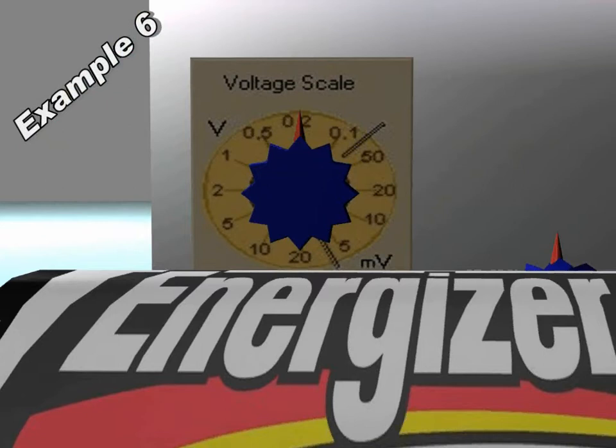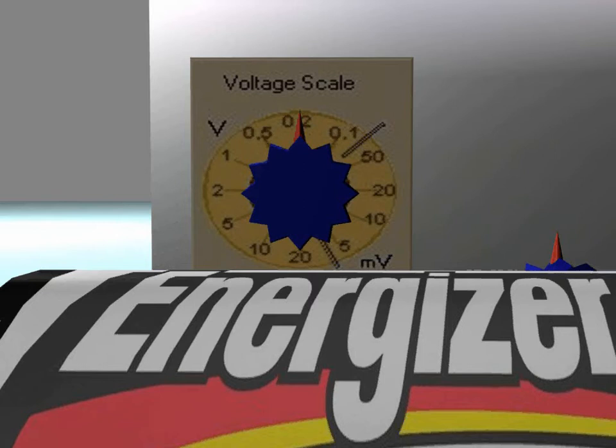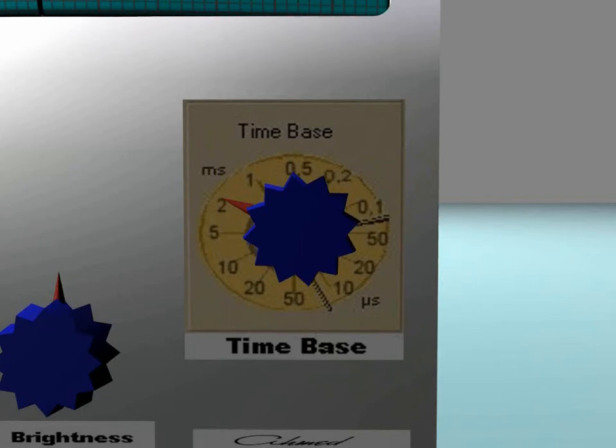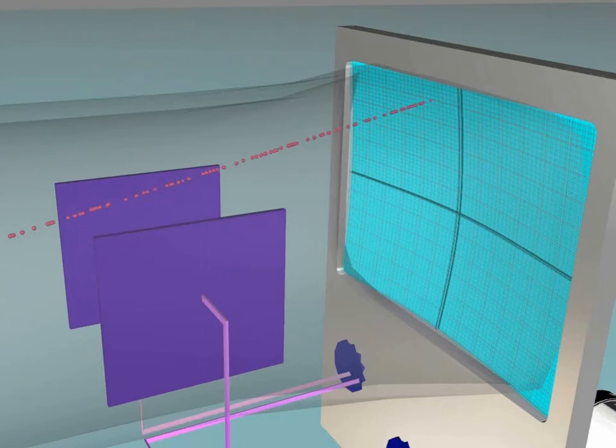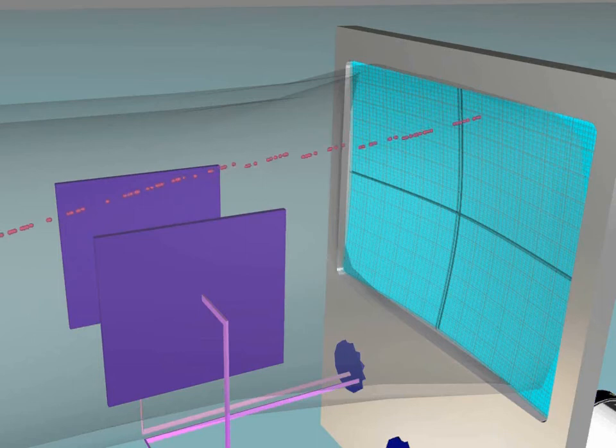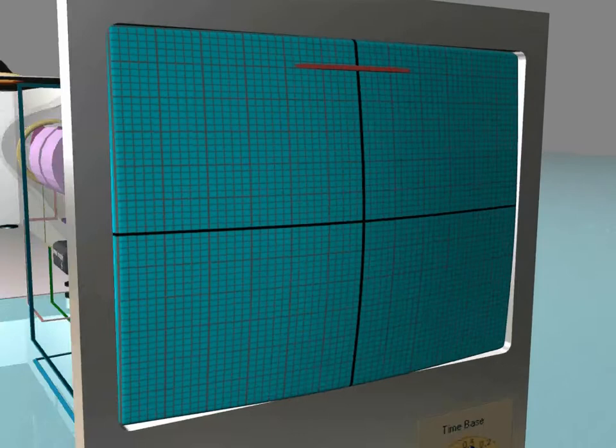Example number 6. In this example, the 5-volt battery is still connected to the Y-input, but now the time base which controls the X-plates is turned on. This will change the spot on square number 5 to a horizontal line, because we have an upward deflection by the Y-plates. At the same time, the X-plates cause the continuous left and right deflection across the screen, producing the horizontal line.